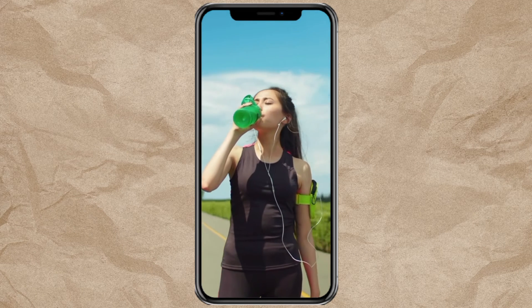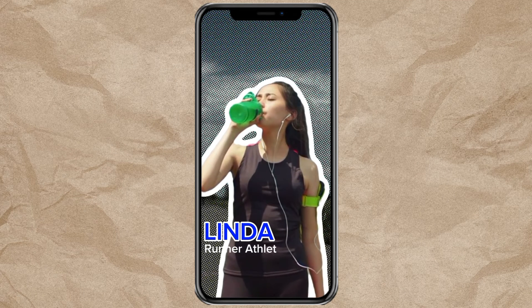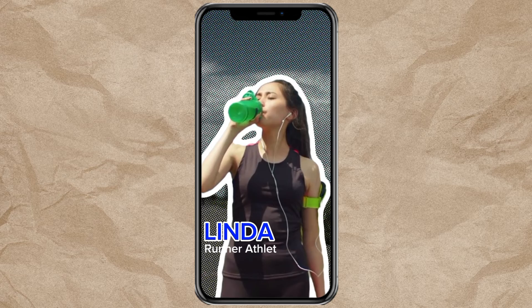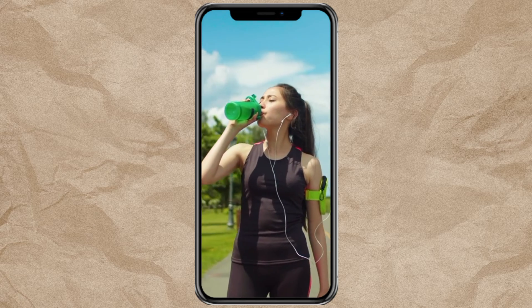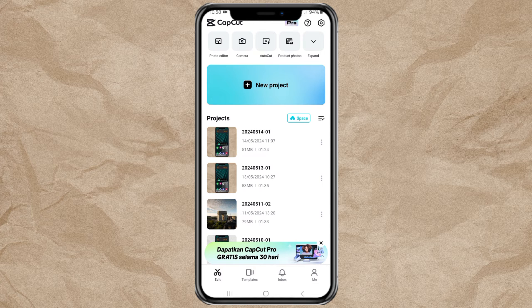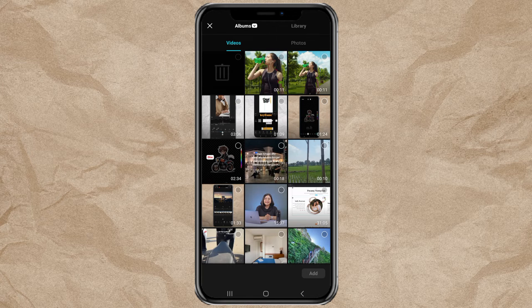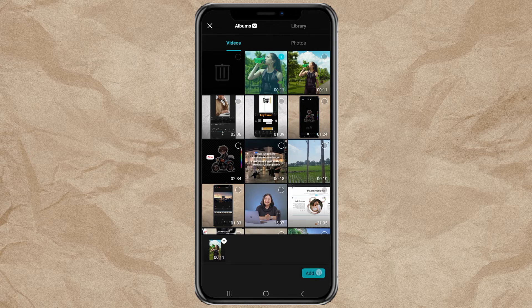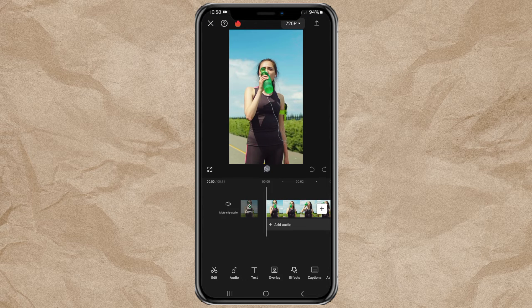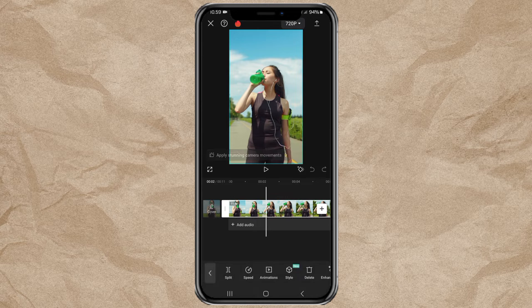How to make a freeze frame character like this, using the CapCut app, and it's free. Create a new project and add your video. Determine your video part, find and tap the Freeze menu.